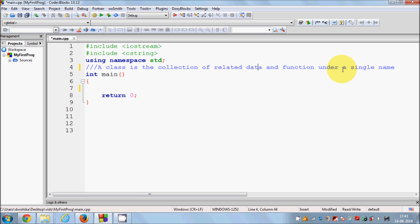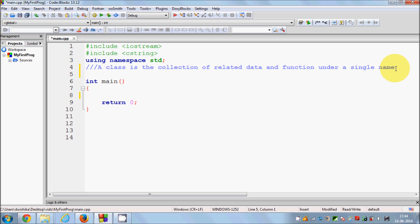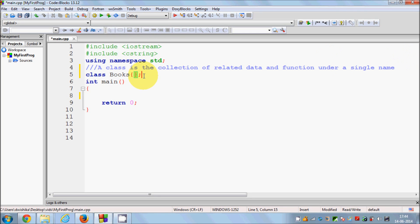Now let me show you how to declare a class in C++. You declare a class using the keyword class itself, then give a name to your class. It's generally good practice to start your class name with a capital letter. For example, I want to make a class called Book, so I write class Book, then give the curly braces and a semicolon. This is the basic declaration of a class.